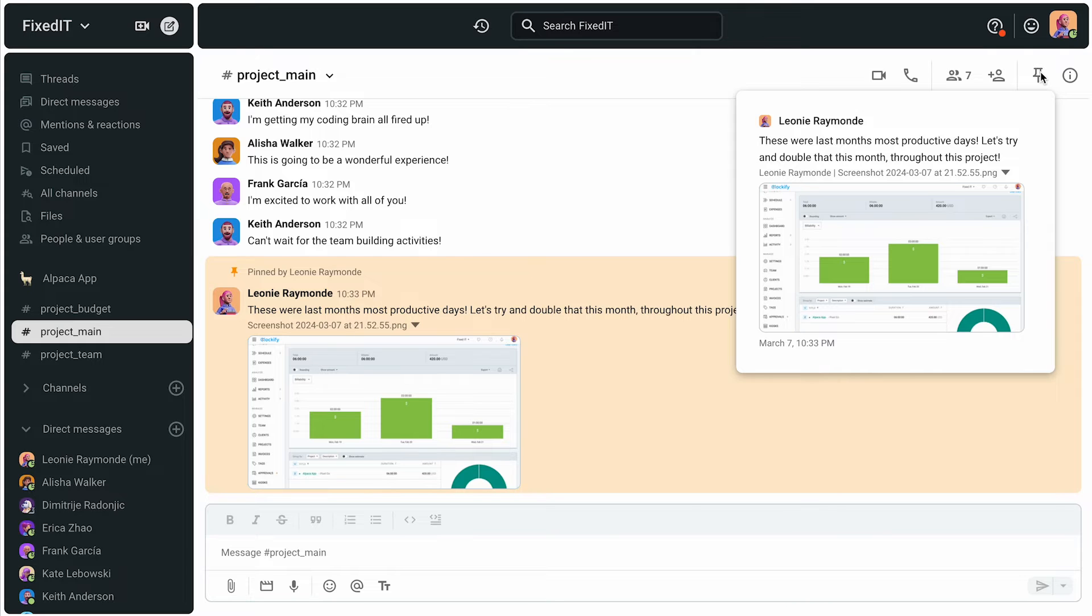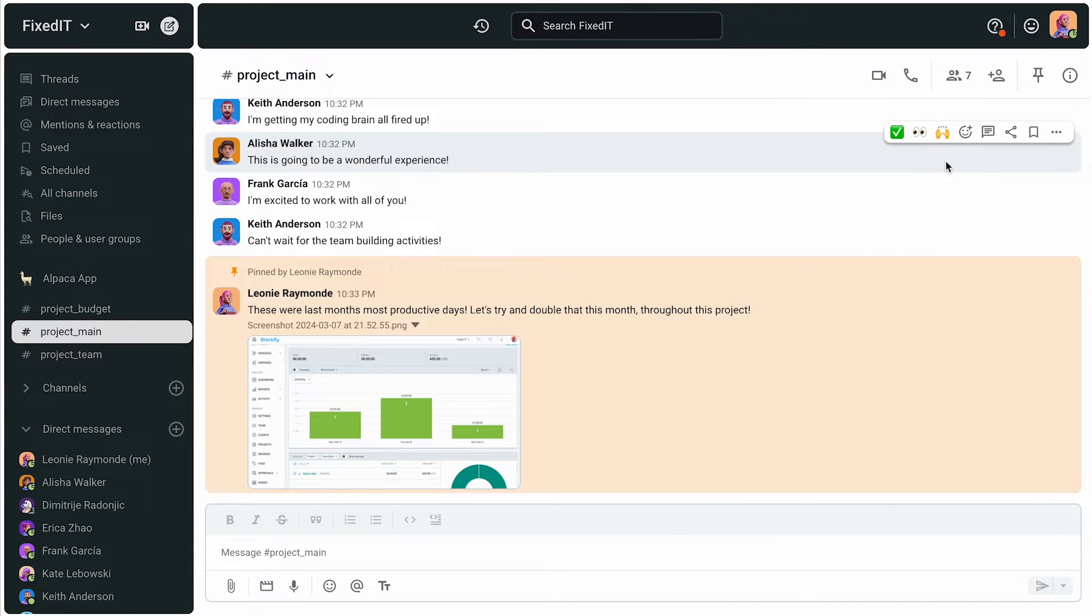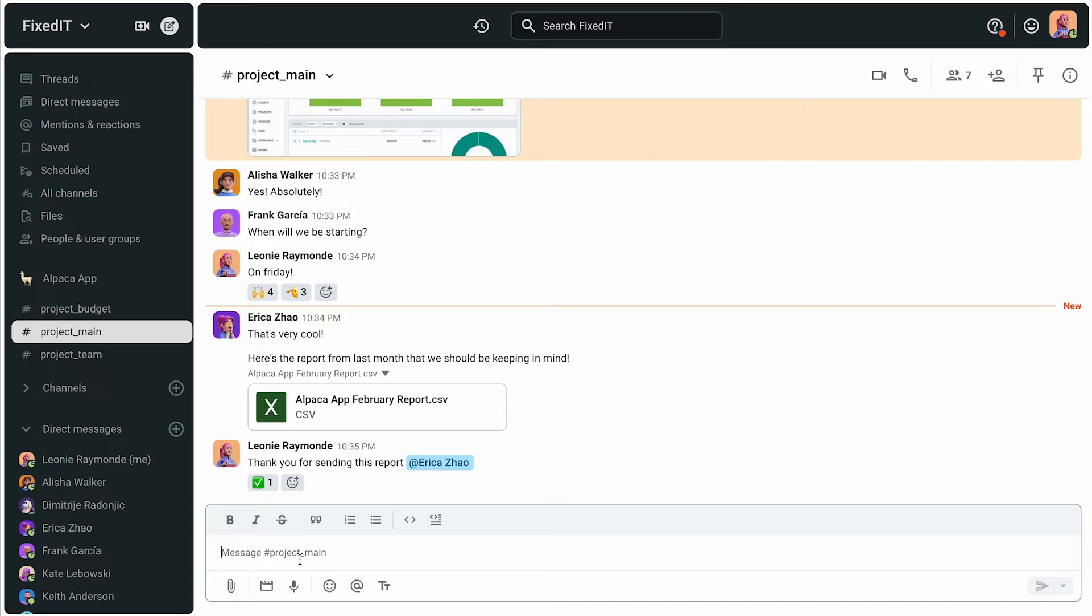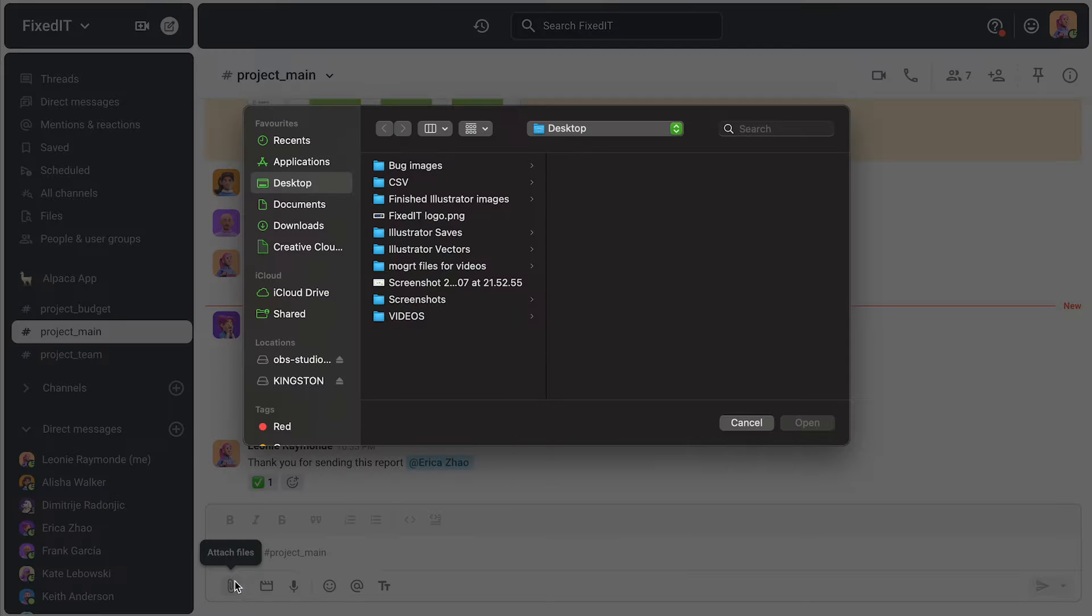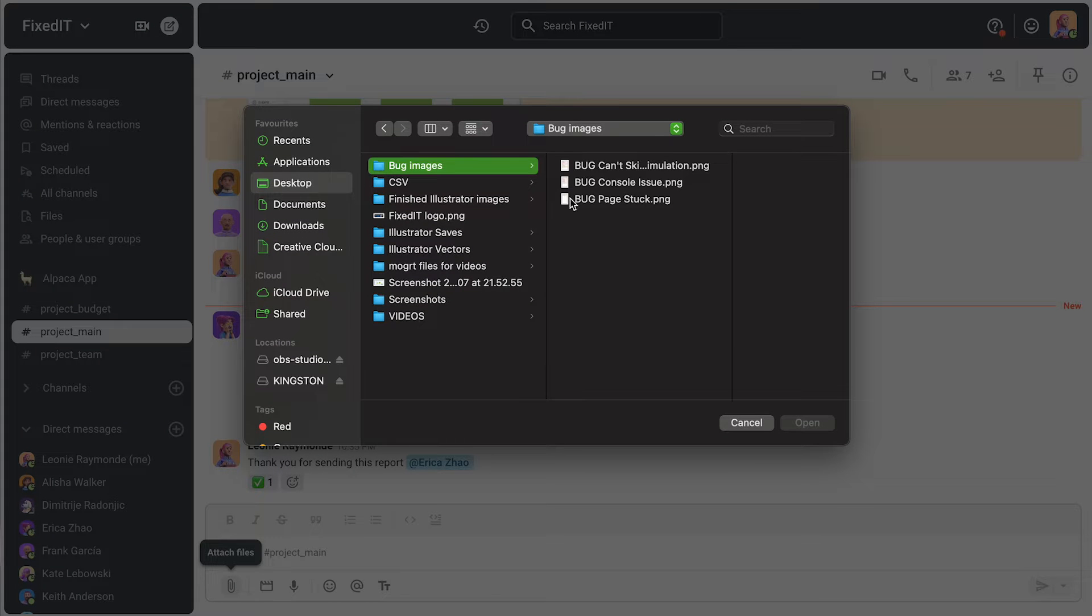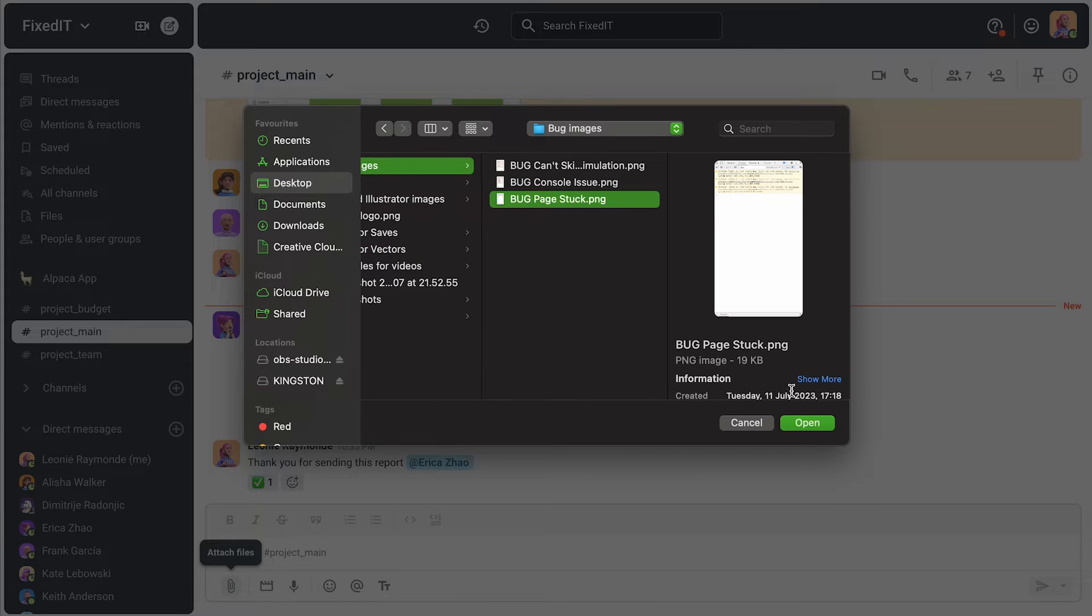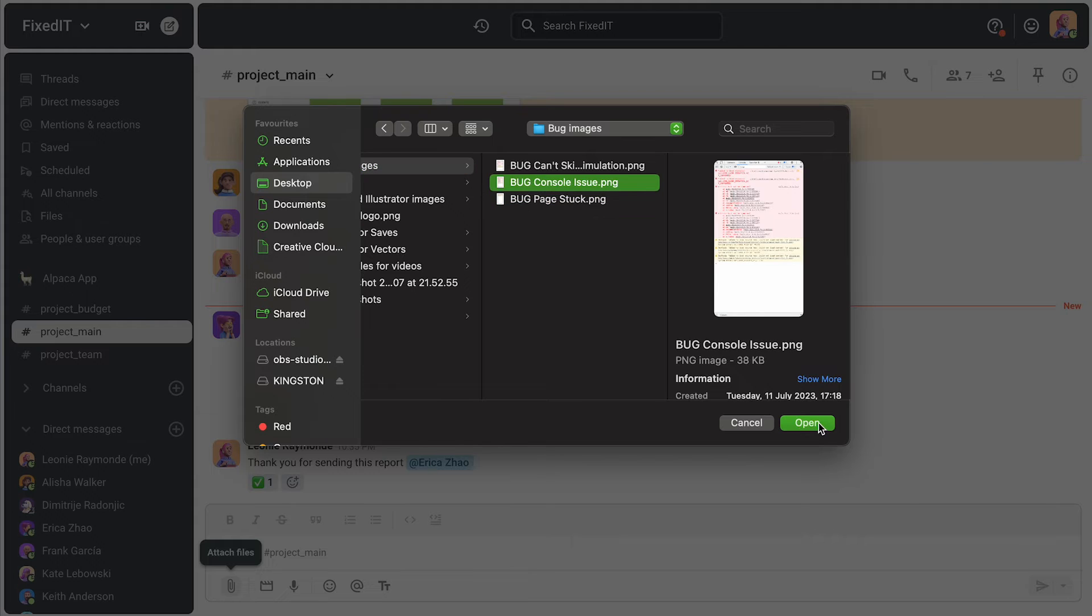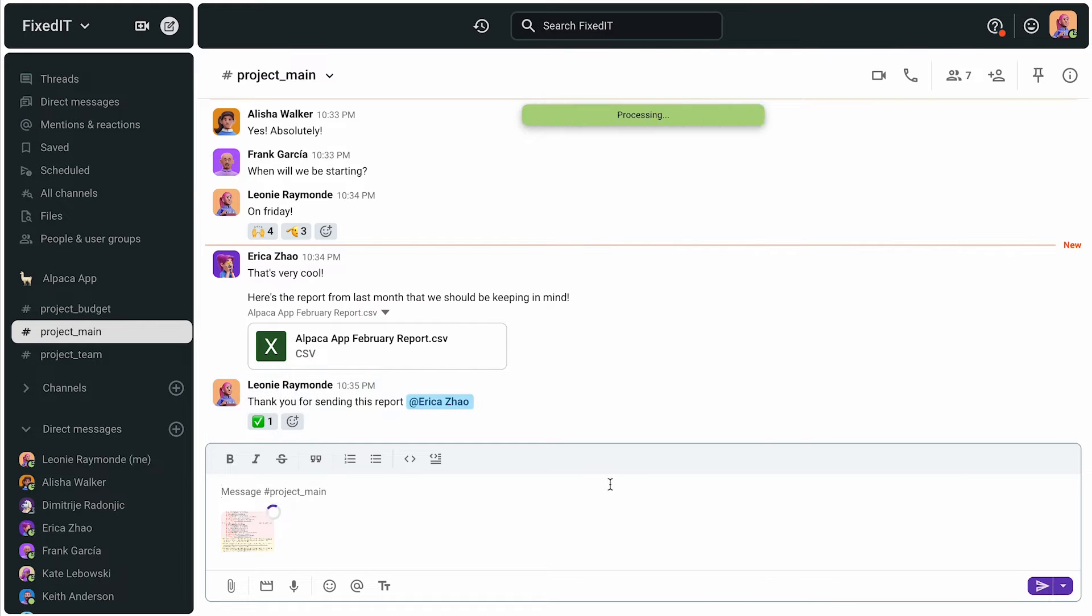Pinned items are accessible to anyone in the channel or in the direct message. In case she needs input on a presentation or final approval on a design, she can simply upload and share a file to initiate collaboration.